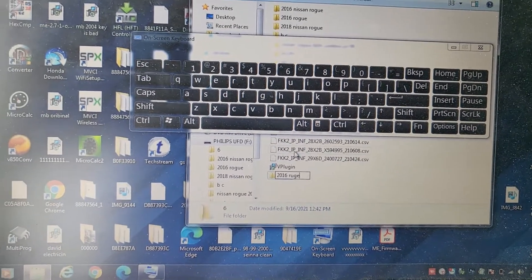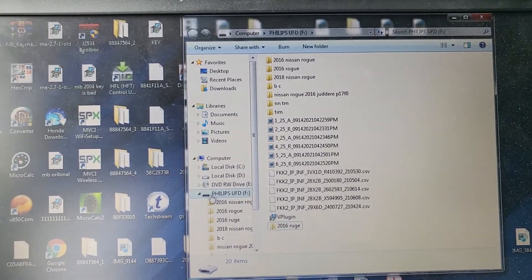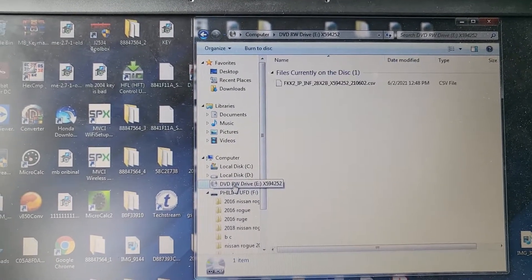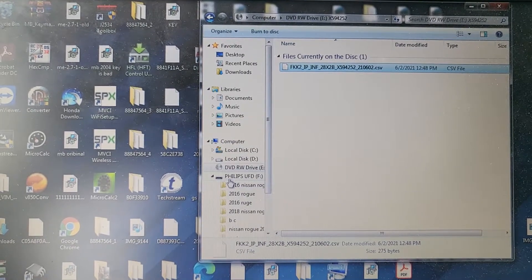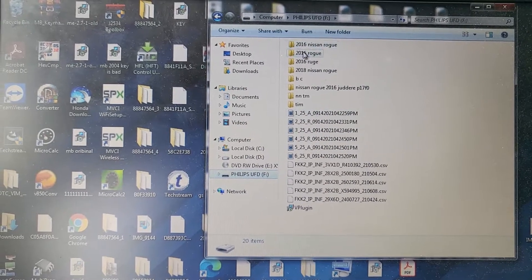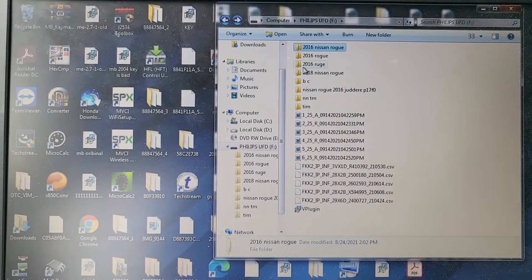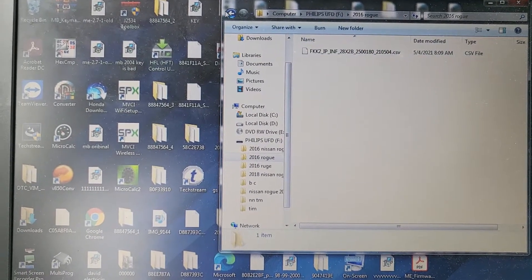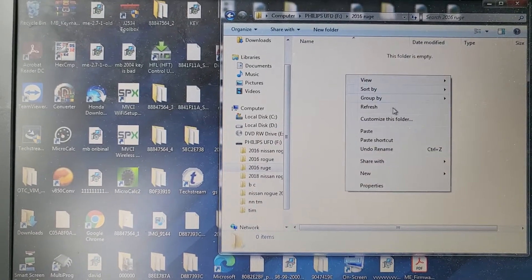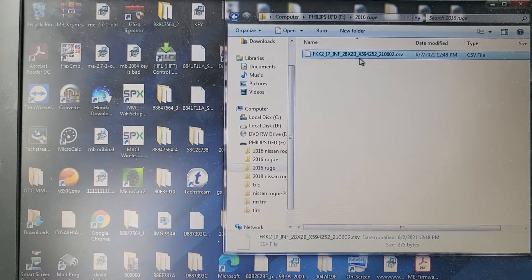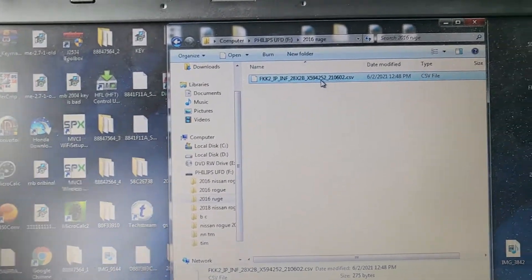I'm going to create a file. This is the Nissan Rogue 2016. I'll go to my CD here — this is the file I need. I'll just copy it and come back to my other folder. I'll go to the Nissan Rogue folder. I have more than one, so I'll find the right one. This file is 28X2BX59594.